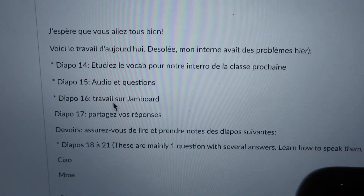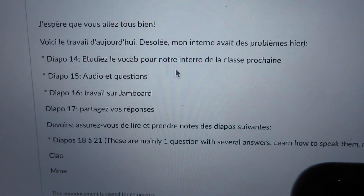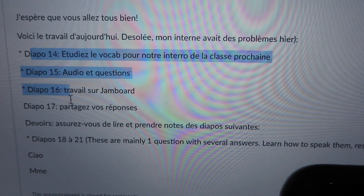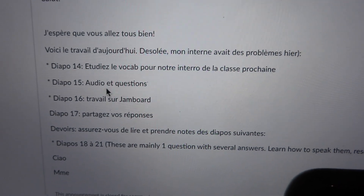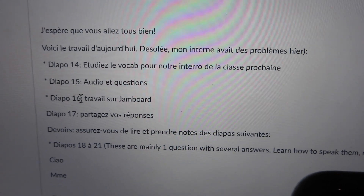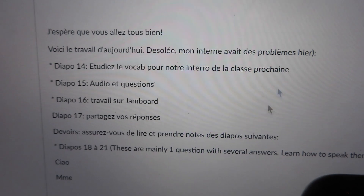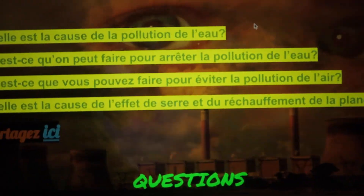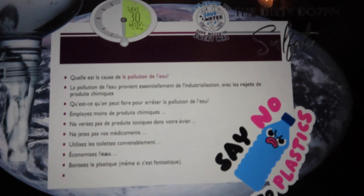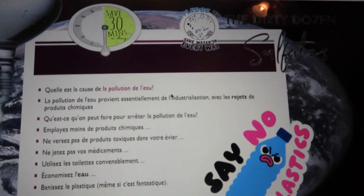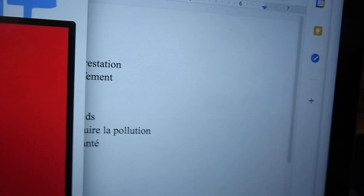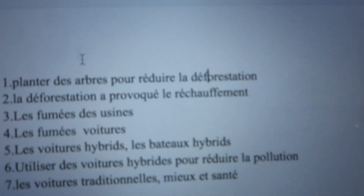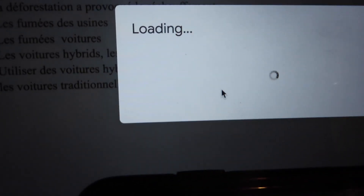This is what I was supposed to do today — it's a ton of slides and things I have to do. So I'm just going to go through all these slides and do whatever it says, like audio questions, fill out the jam board, things like that. I think up until this one. So I finished all my responses and I'm just going to share the link.